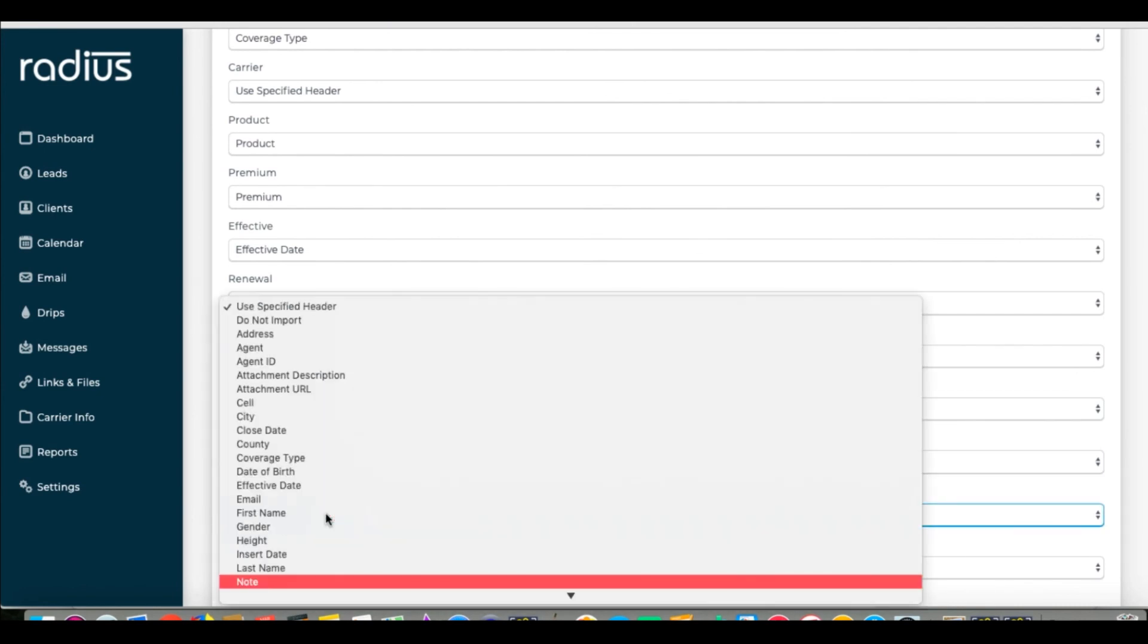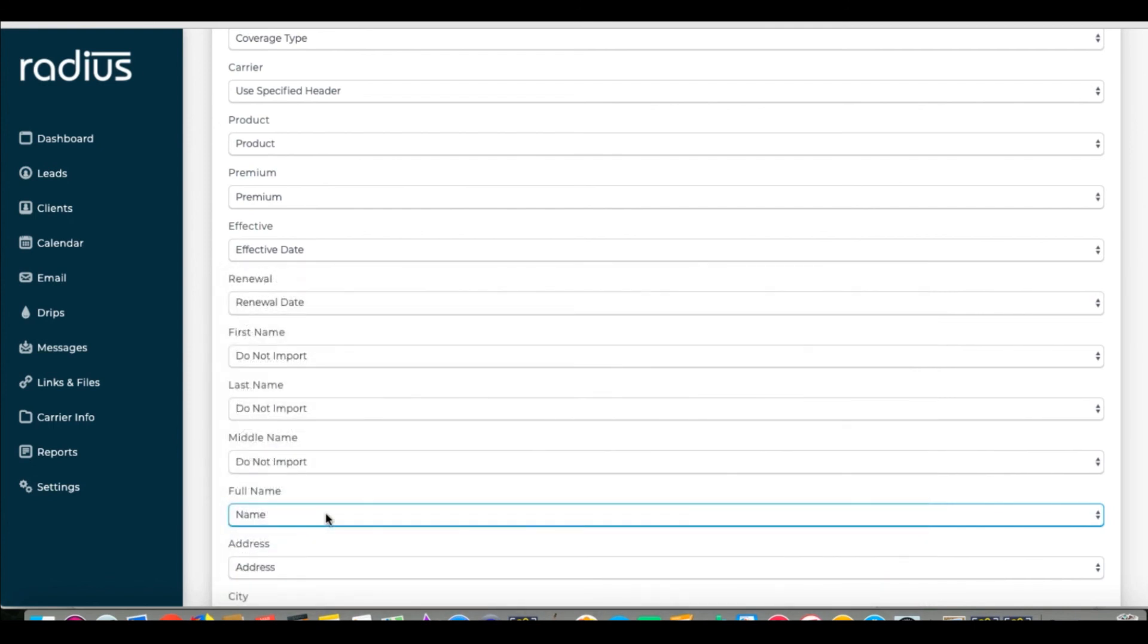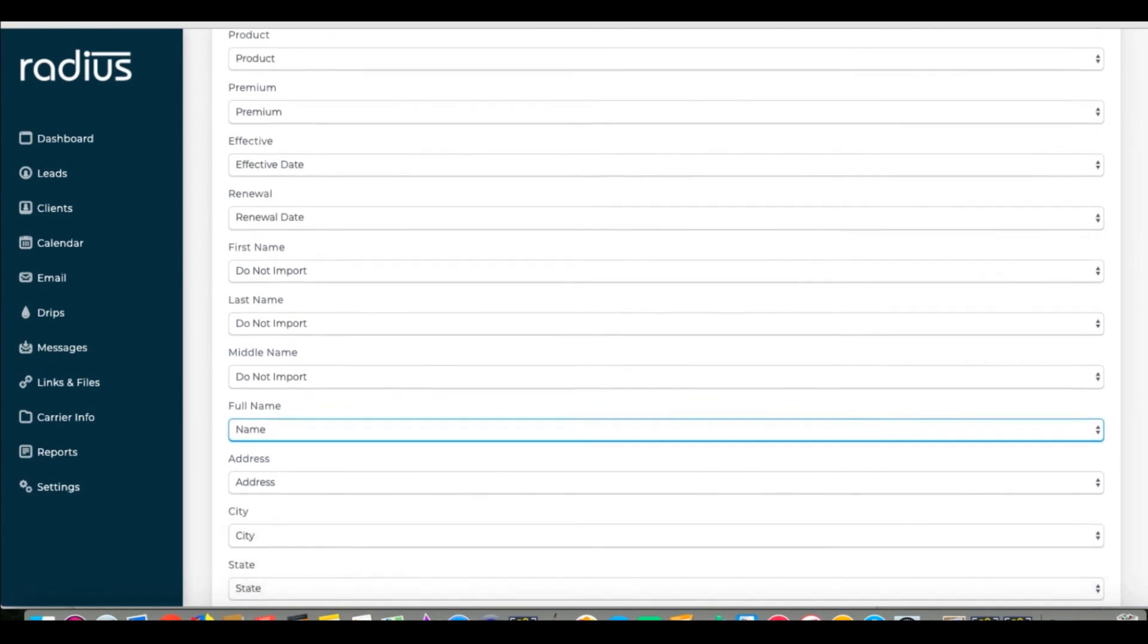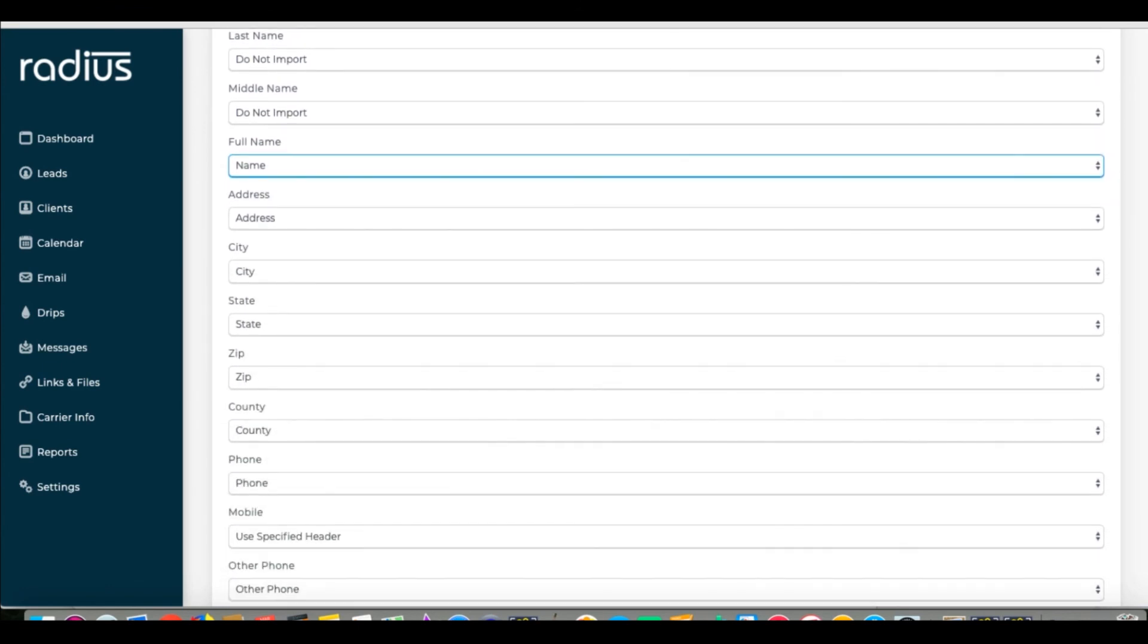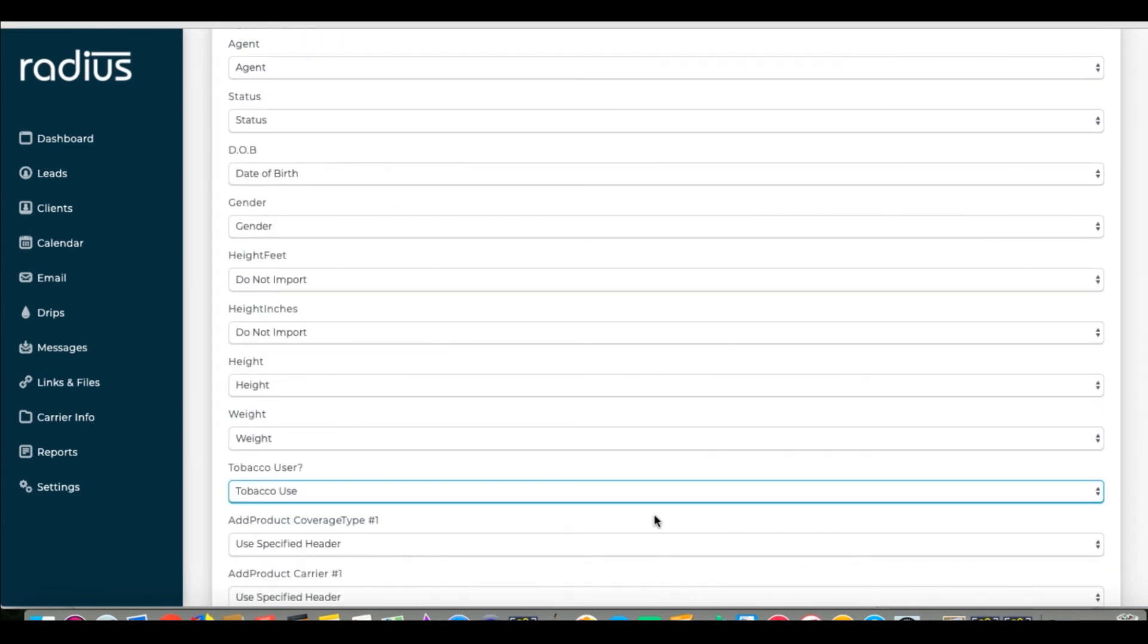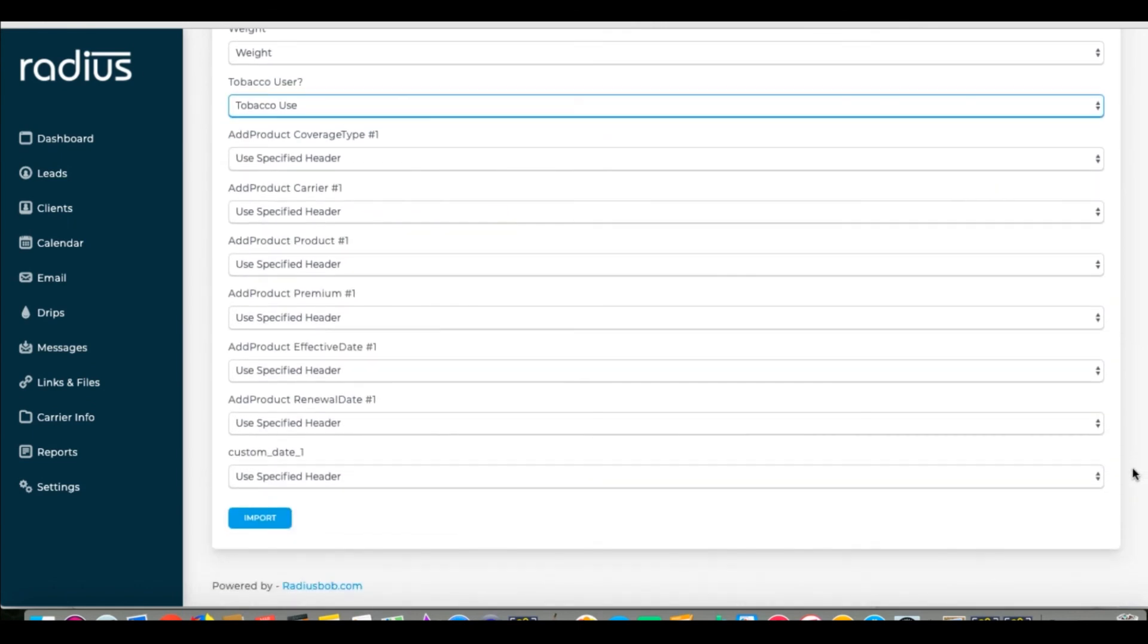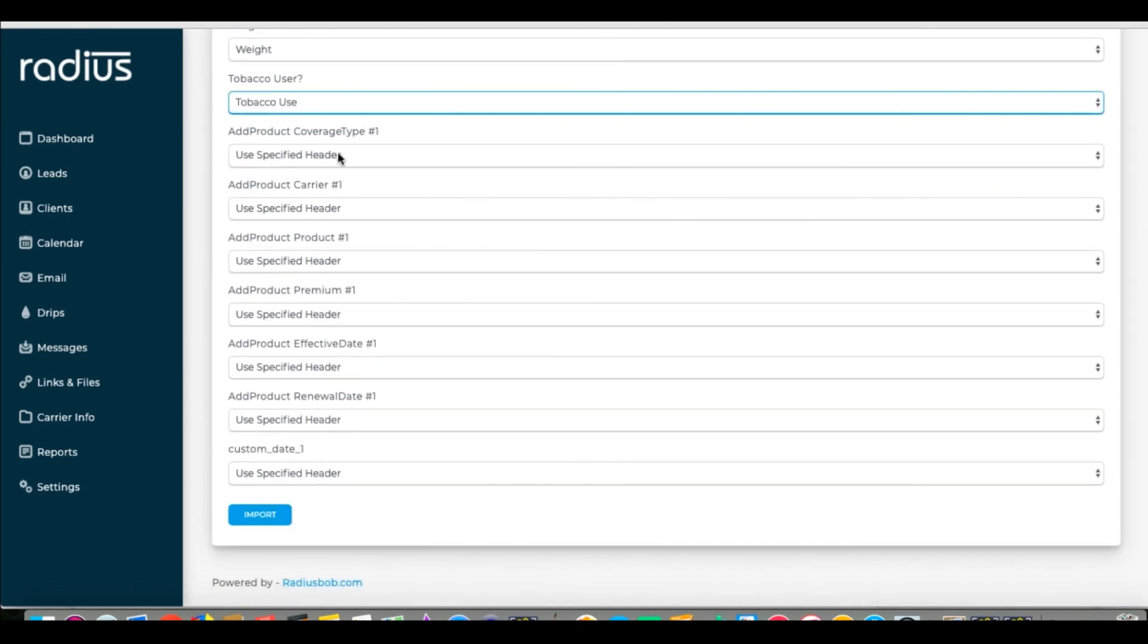Mobile maps to cell, personal email maps to email, DOB maps to date of birth, tobacco user with a question mark maps to tobacco user. Additional products and custom dates will use the specified header. Import.